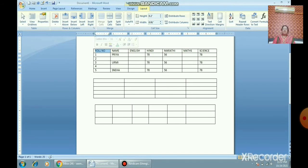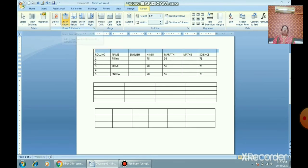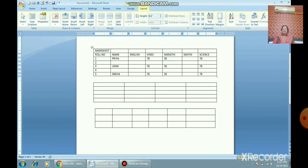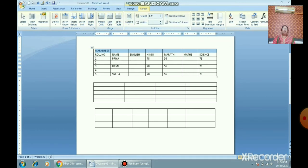Select the column adjacent to where you want to insert a new column. Click on the top border to select the column, then in the Layout tab under Table Tools you can insert rows and columns. With the help of the Layout tab you can insert rows and columns in your table.